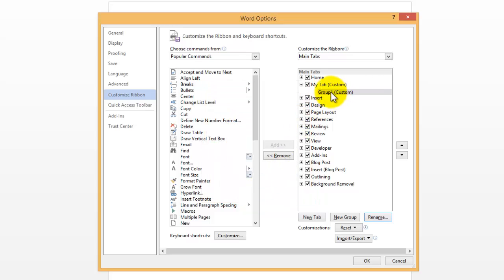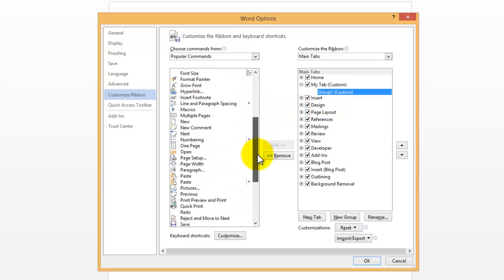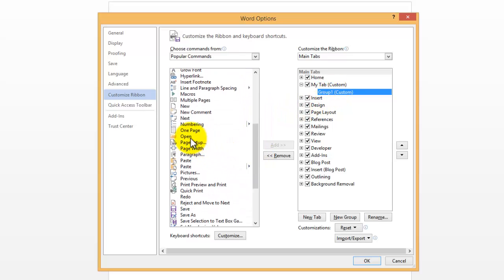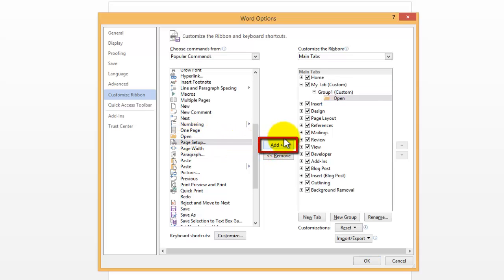We have Group 1 now. Make sure Group 1 is selected, and then we're going to use that left-hand box here, and we're just going to find items to add to it. I'm going to use Open. Press the Add arrow here, and it will move it over to our Group 1.